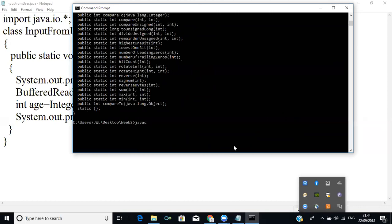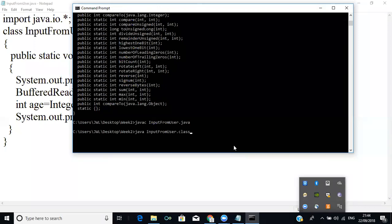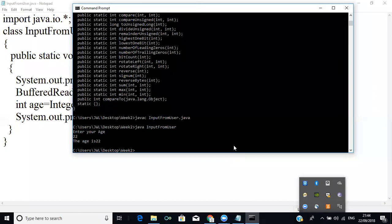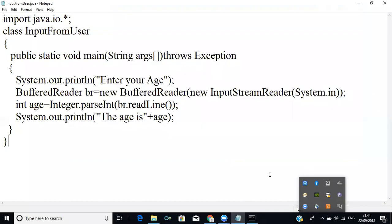I compile with: javac InputFromUser.java. Then run it — it asks me to enter the age, I enter 22, and the output is correct. So that is how BufferedReader works. Any doubts, please put them in the chat and we can have a quick discussion.